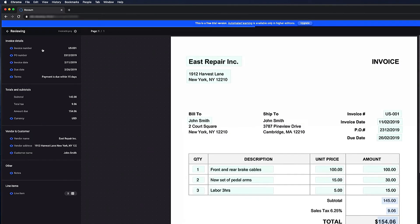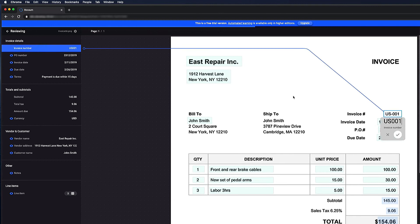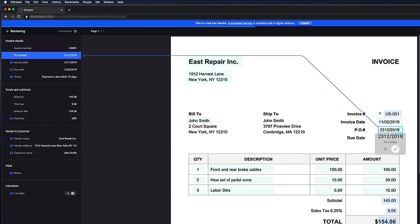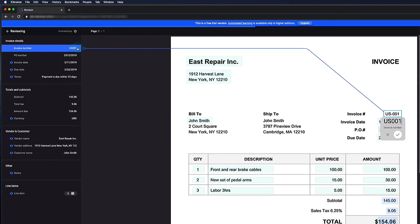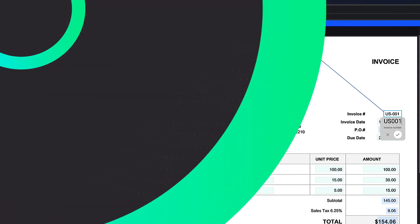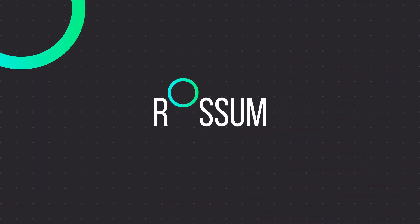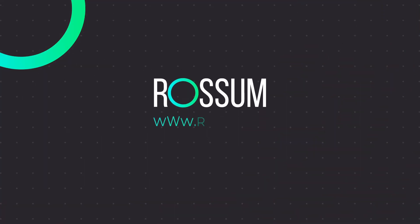Now that you have created your function, you can test it out. As you can see, the sample function automatically removes any potential dashes in the invoice number field. Extending Rossum is really easy and allows for even greater customization of your data extraction process.